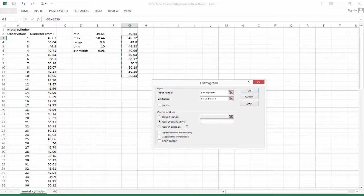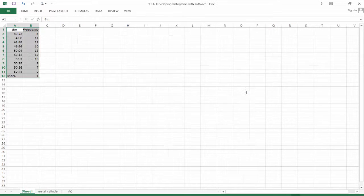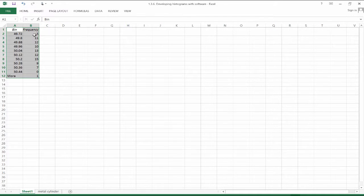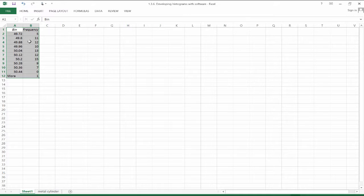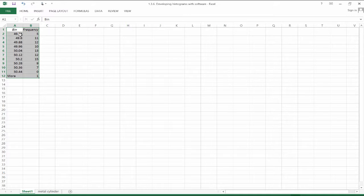Once we hit okay, the outputs are going to open up in a new worksheet. So once we do this, we see that there are five observations below 49.72.